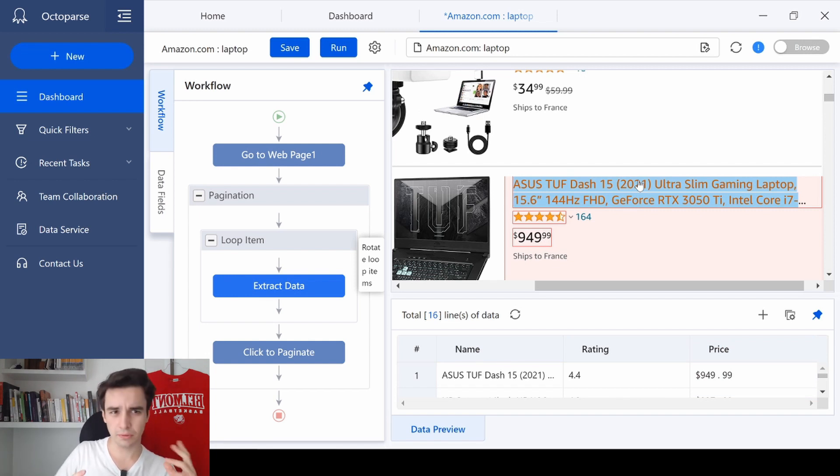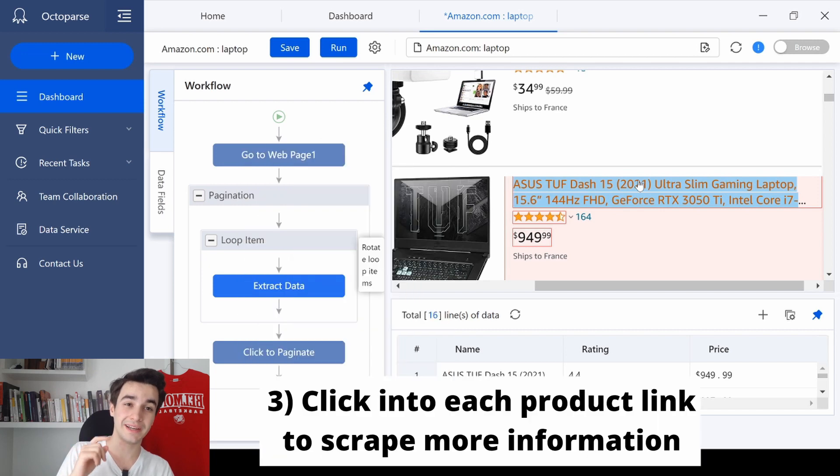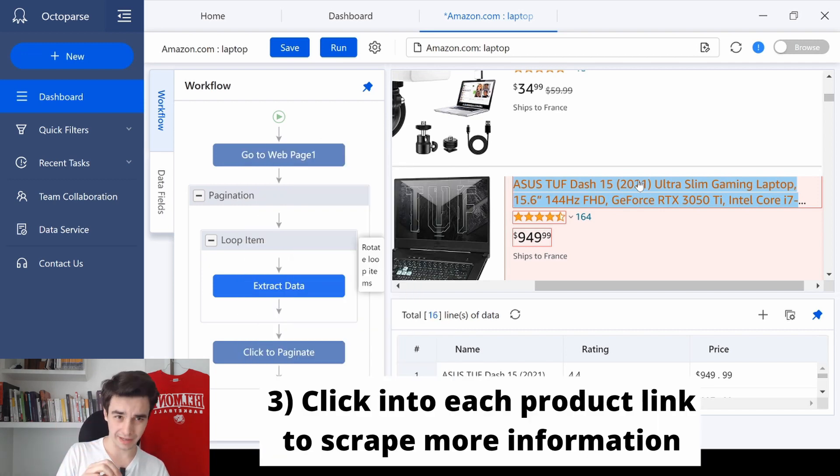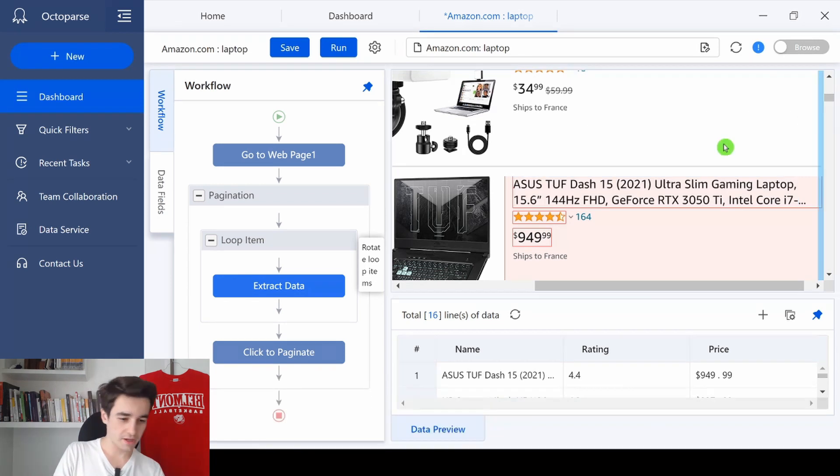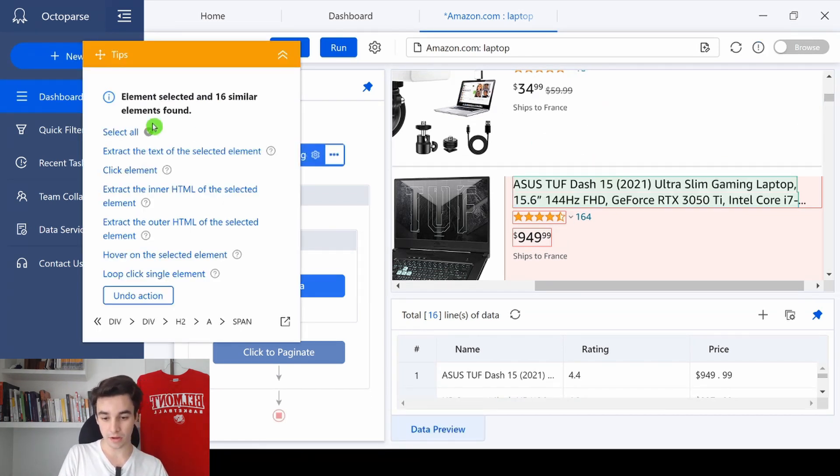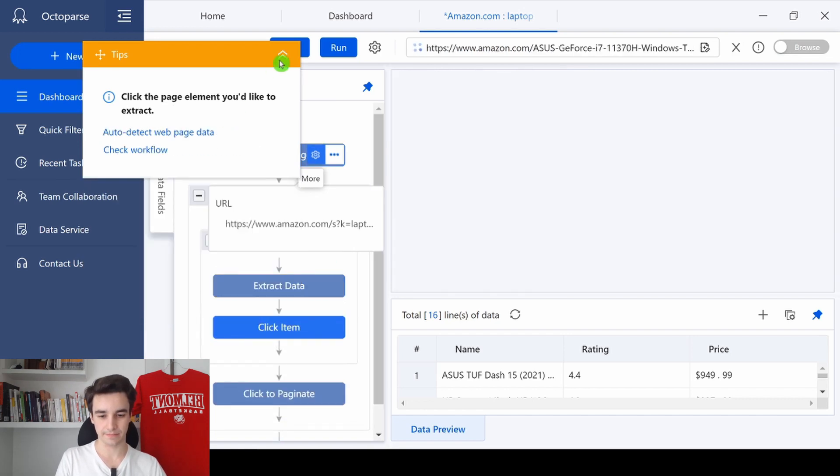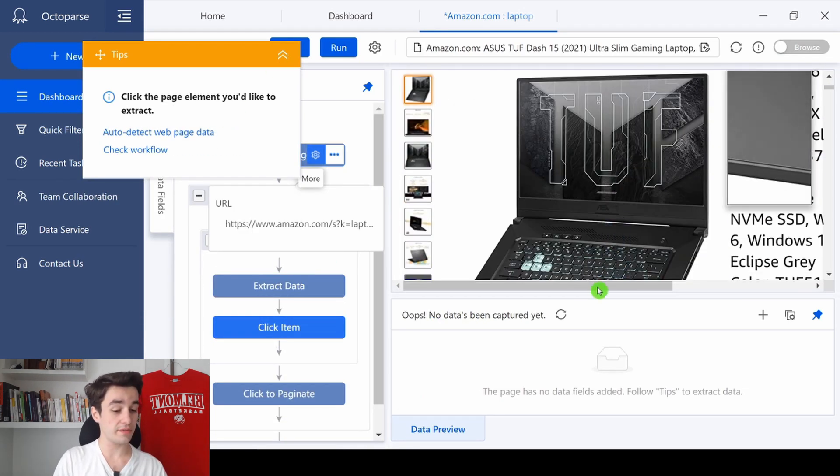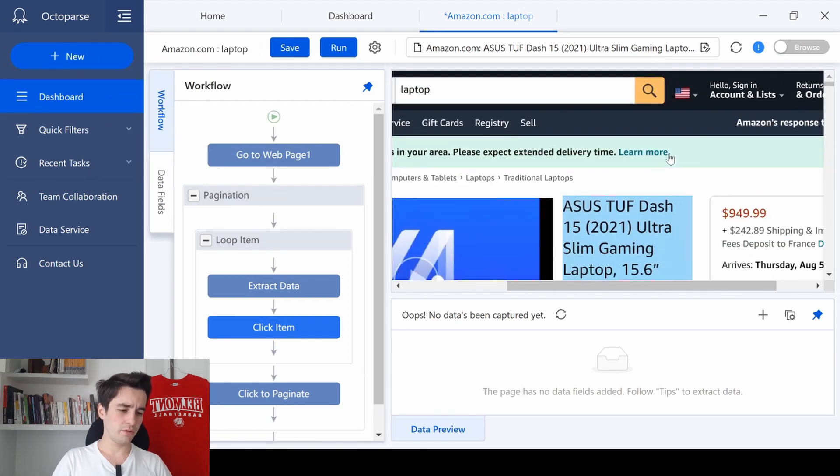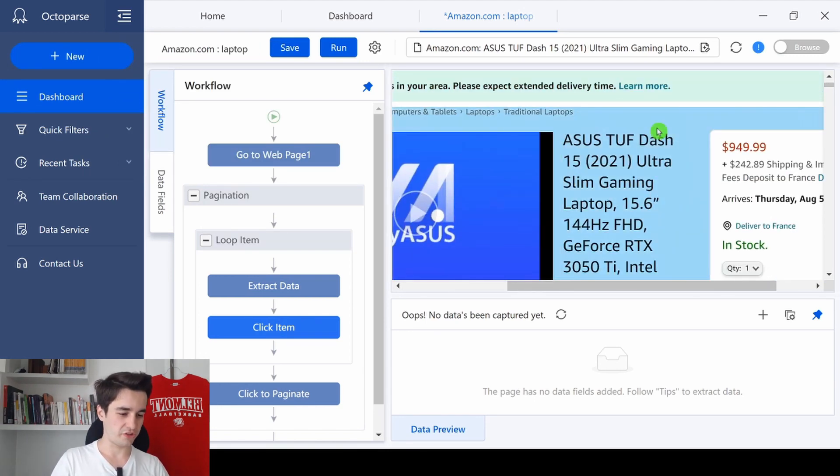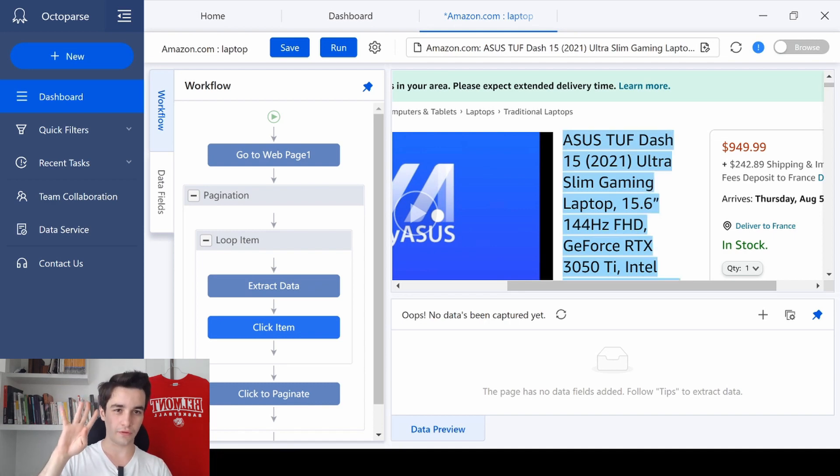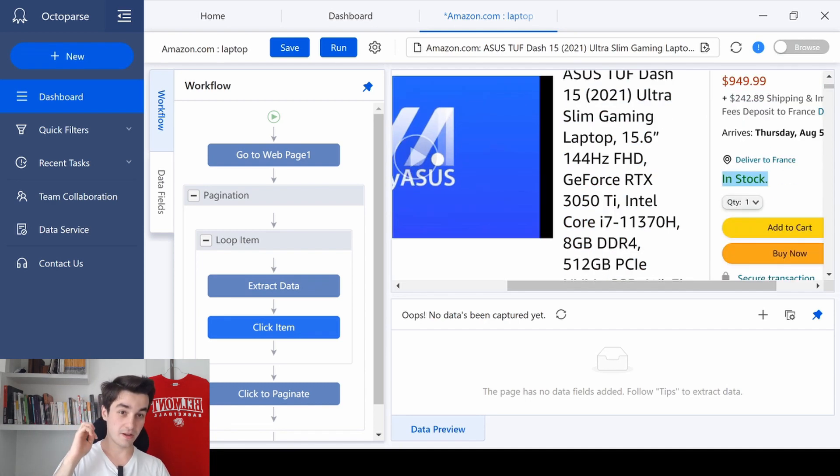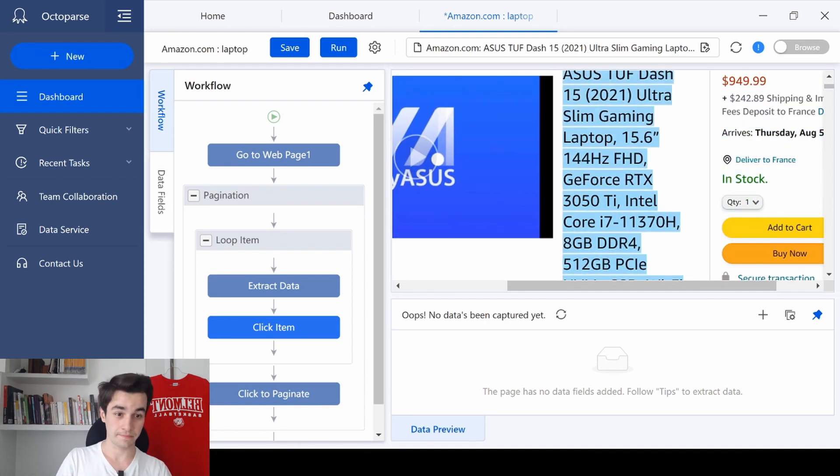But I'm pretty sure you want to get more data. This is why we will click into each product link in order to get more information. So I click on the title of the first item and I simply click on click element. And as you can see, we have access to the detail page. And I want to get some additional information. Actually, I want to know 4 things.